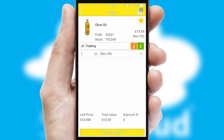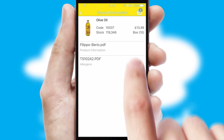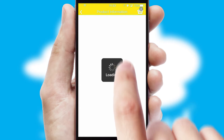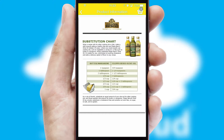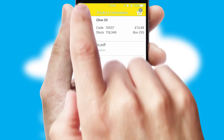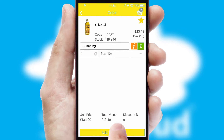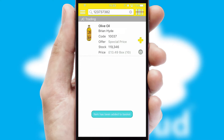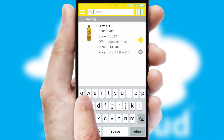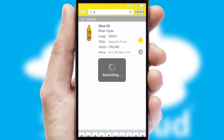If you require further product information, then by clicking the information button, you'll be able to access detailed PDFs on the products. You can also search for products by name, code or other key search words.